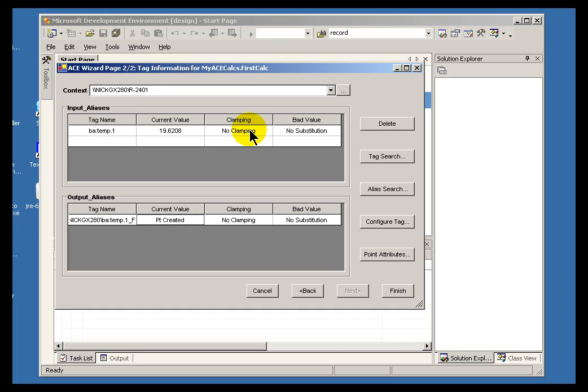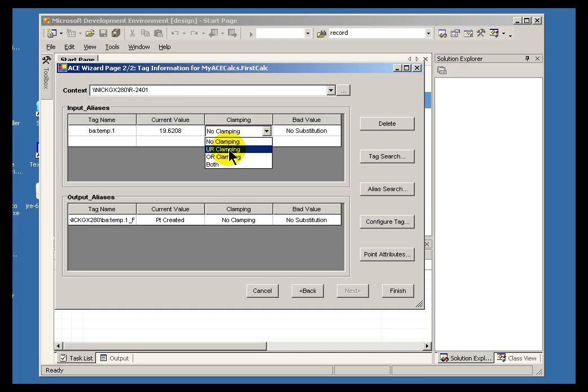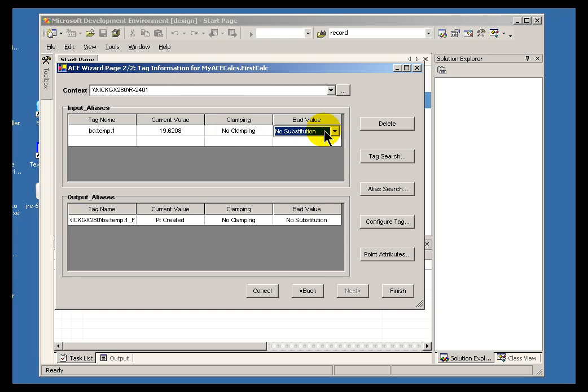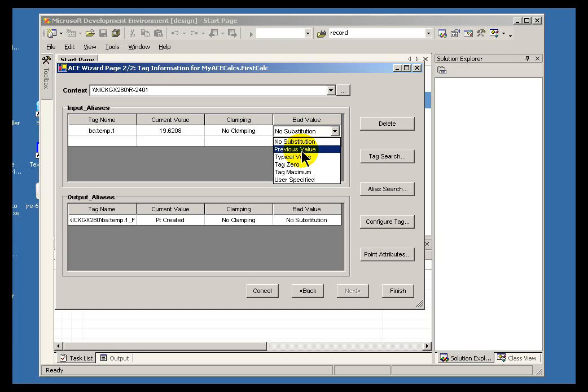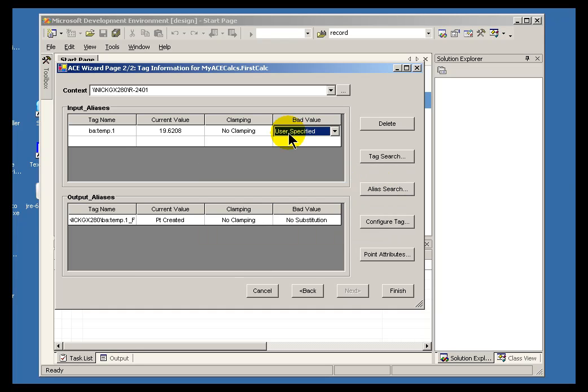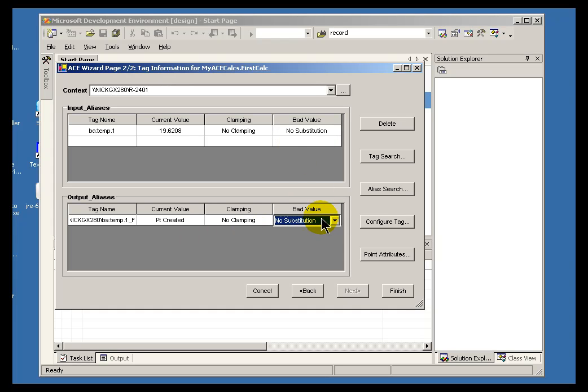We are just about ready to start doing the calculation itself. But one last thing I should mention is we do have input clamping and output clamping. On input, I can do an under range or over range clamping, or both, which basically means that if there is a value that goes above the top of the range, we can clamp on the top of the range. We can also do some substitutions. If the inputs go bad, we can look for the previous value. We can just substitute the typical value as defined in the point database. We can choose the 0, the maximum, or you can just specify what the value is. So, if I say 55.5, then if there is any error here, we will just substitute that. But we will go with no substitution.